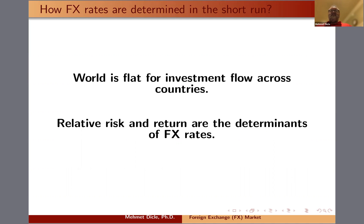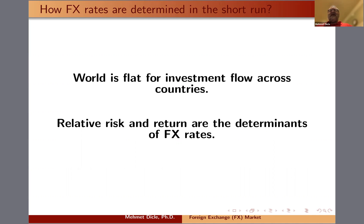With respect to risk, as risk is higher, money will flow away from that country, and as risk is lower, money will flow toward it. Obviously, it is a balance between risk and return. So if there's higher risk and there's a compensating higher return, then the money may actually choose to stay.